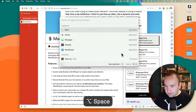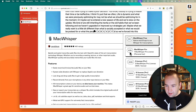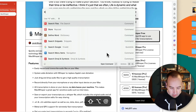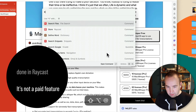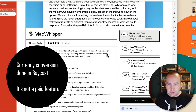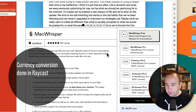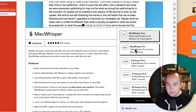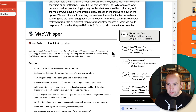If we look at the pricing, that's 39 euros, which in USD is about $42 right now. So a single $42 payment is going to get you the Pro features.